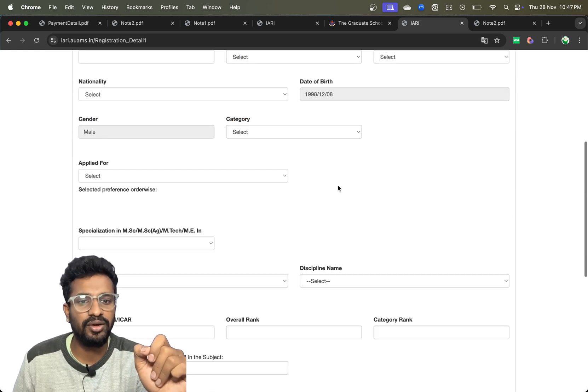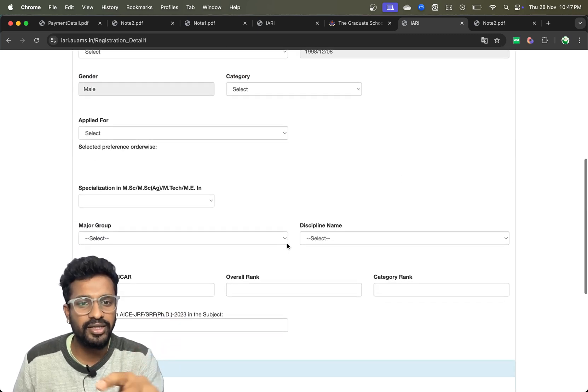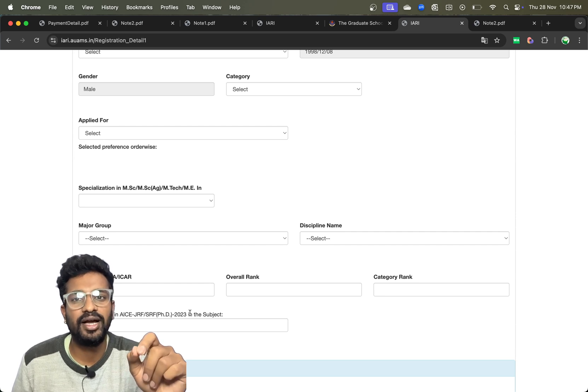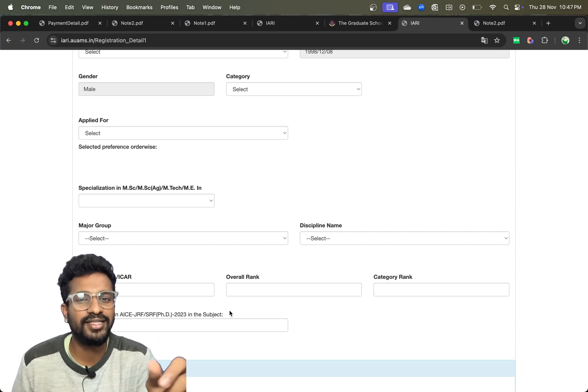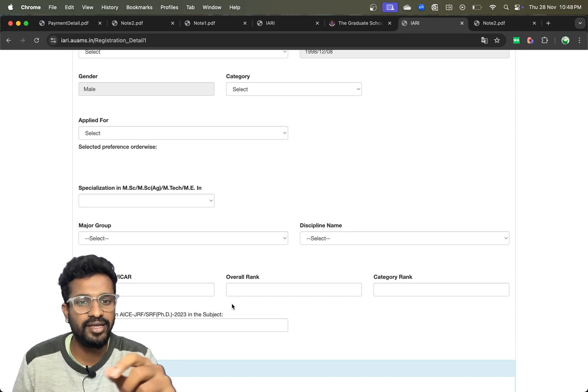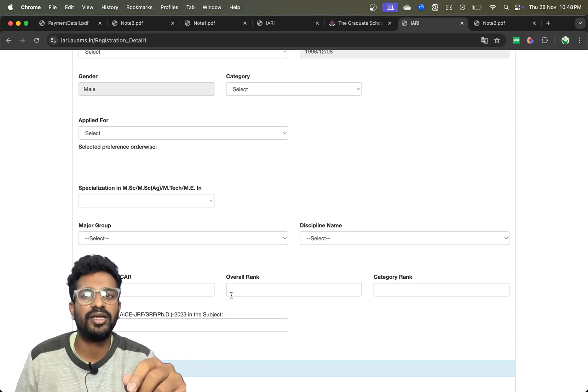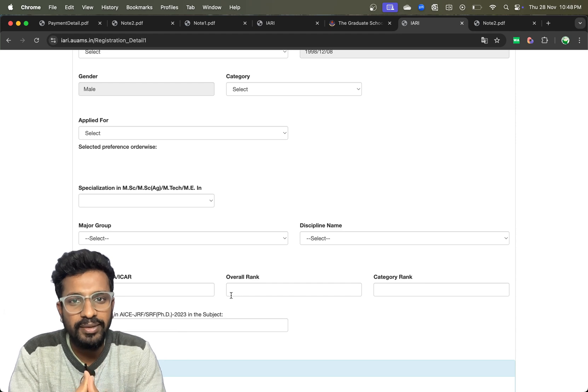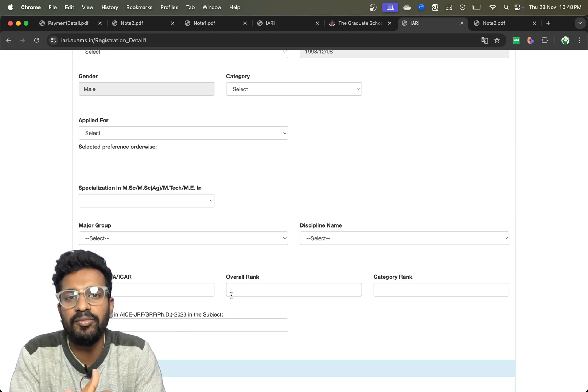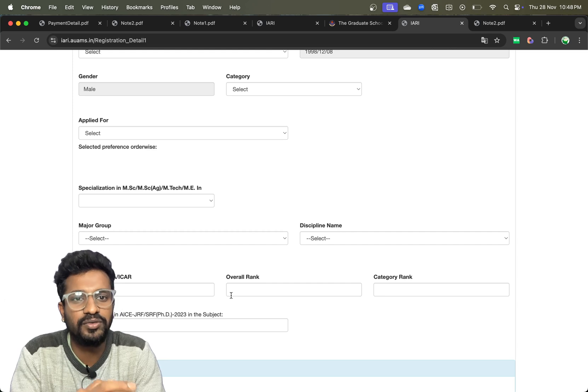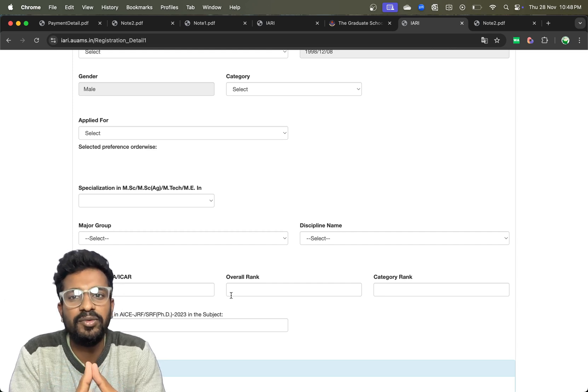But here there is some problem - it is asking for the PhD entrance exam marks. I think there might be some mistake here. I've already informed the authorities, so I feel like I might be getting the information in the morning.